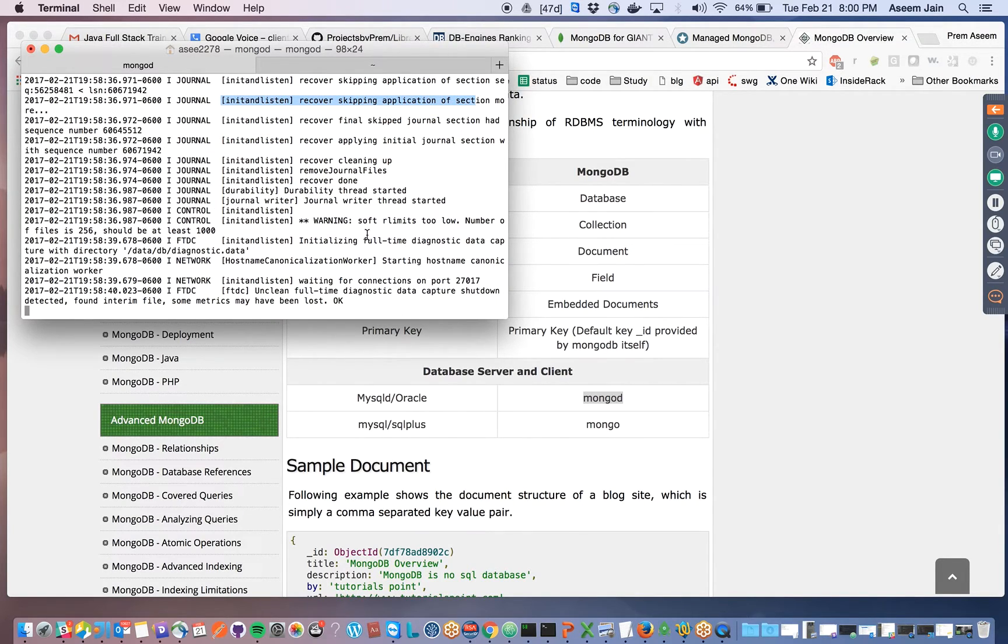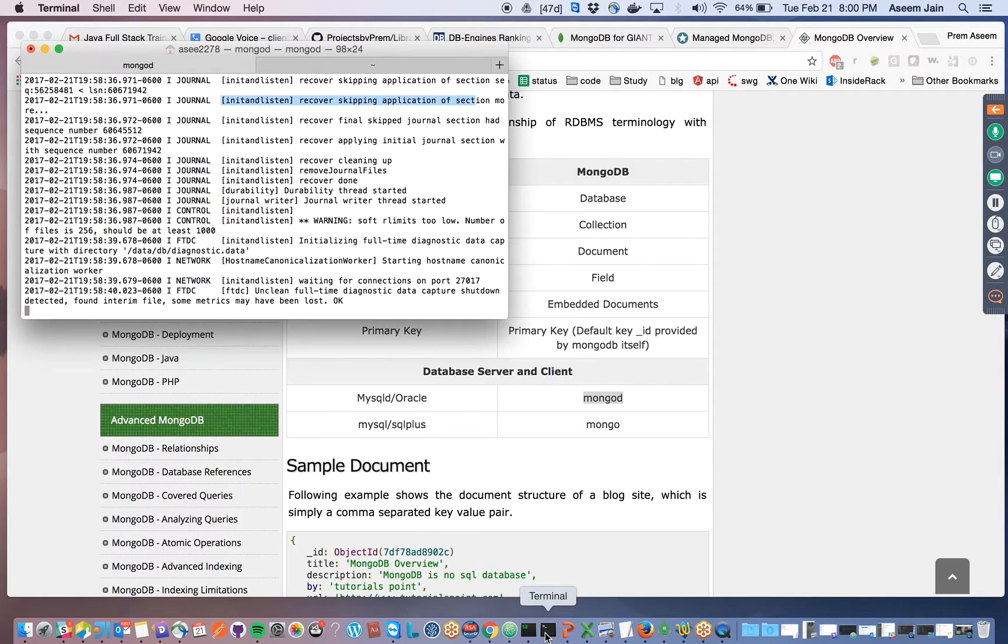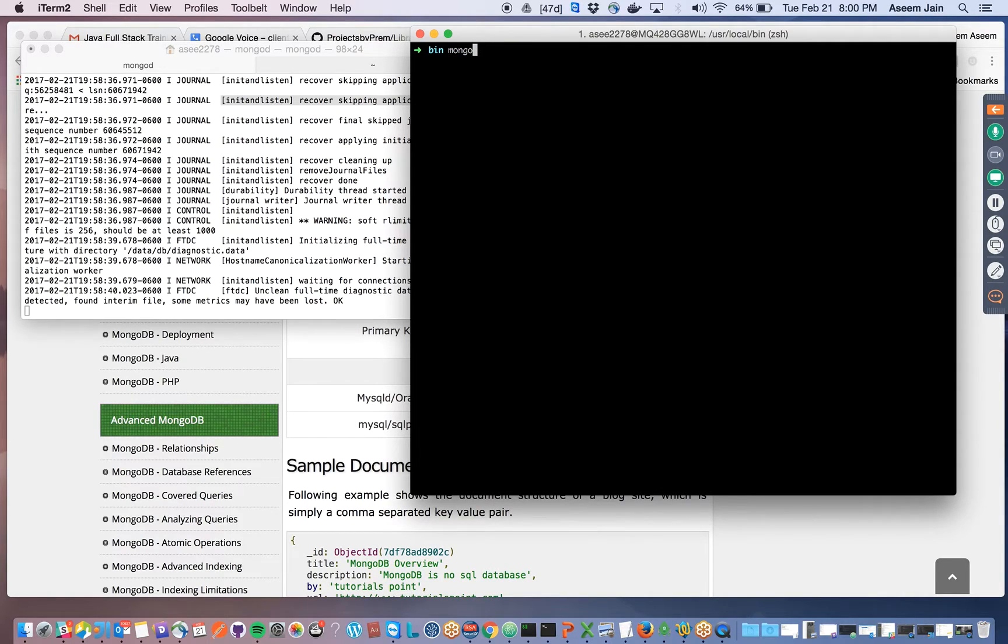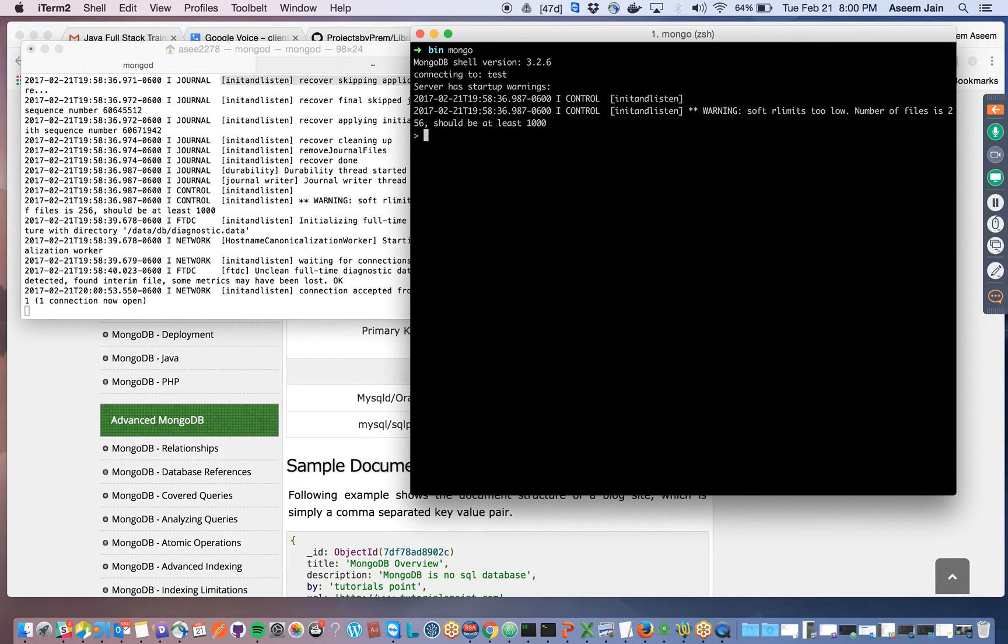We're able to run a mongod process. Now we need to access it. For that, I'm using another terminal over here and it's super simple to access mongo. You just need to type mongo.